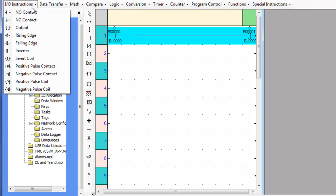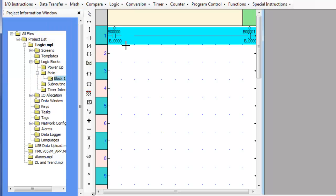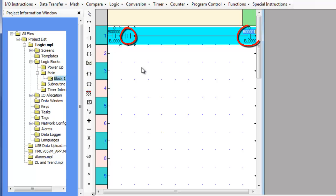The inverter transitional contact is a function that will invert the state of the conditions preceding the inverter. If bit B0 is off, causing the normally open contact to be opened, the inverter will make the following rung condition true. The execution time for this instruction is 0.8 microseconds.